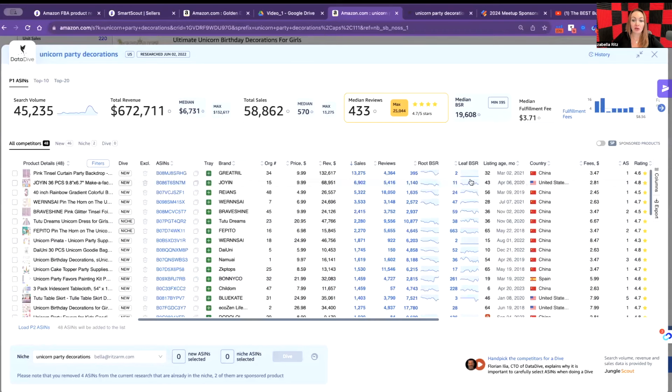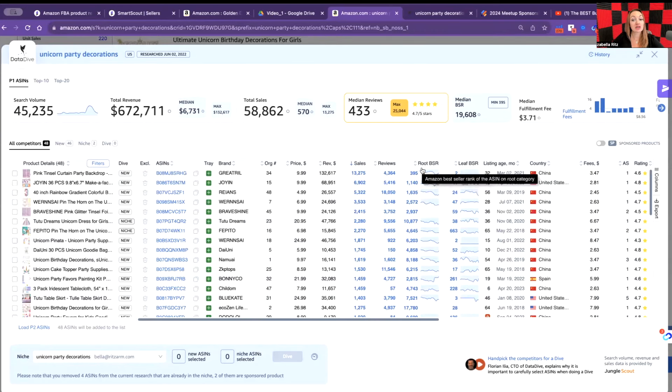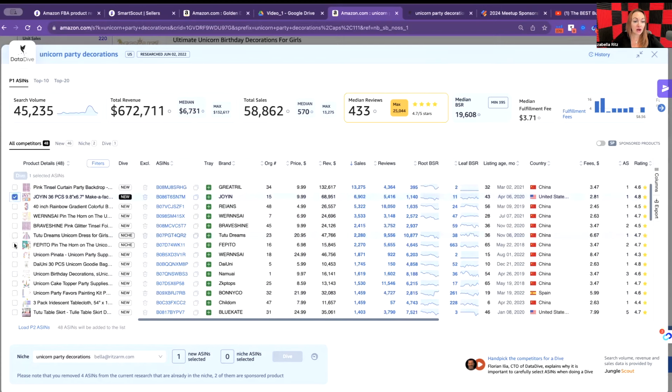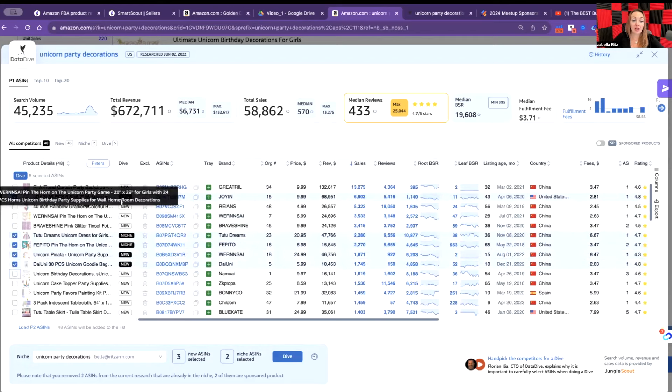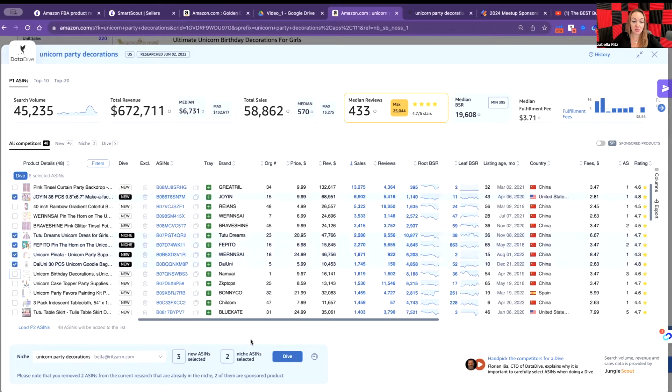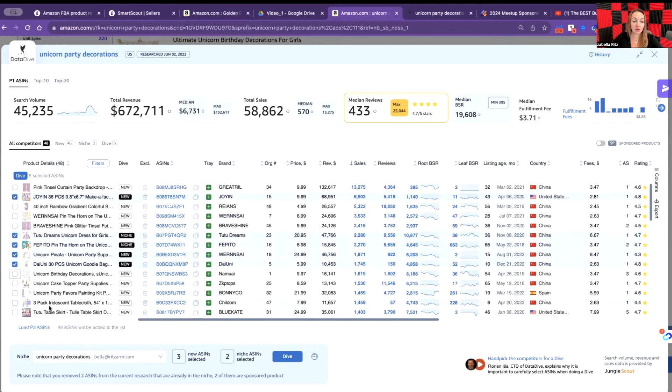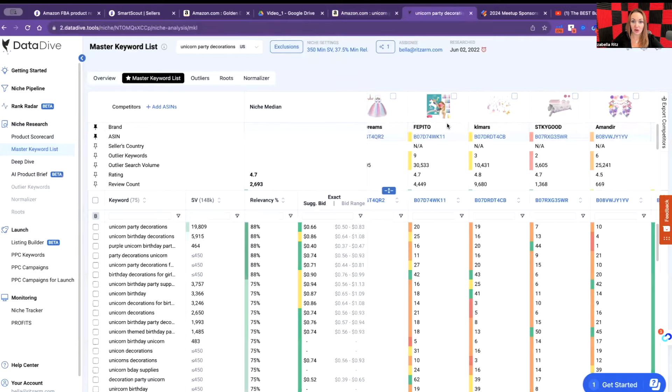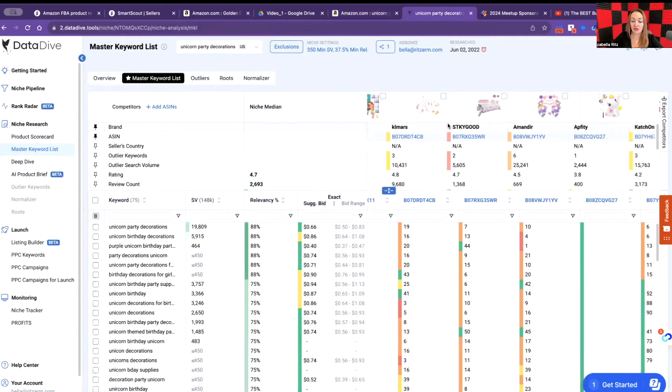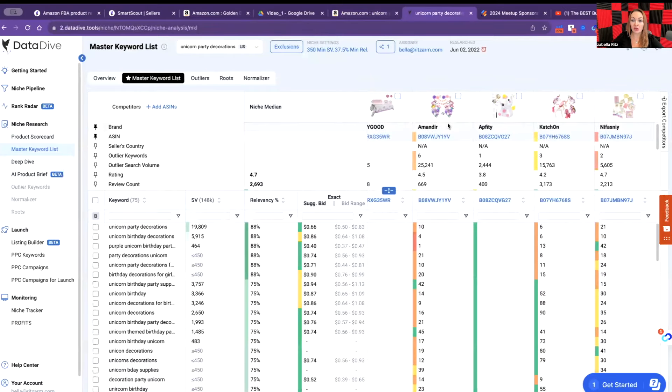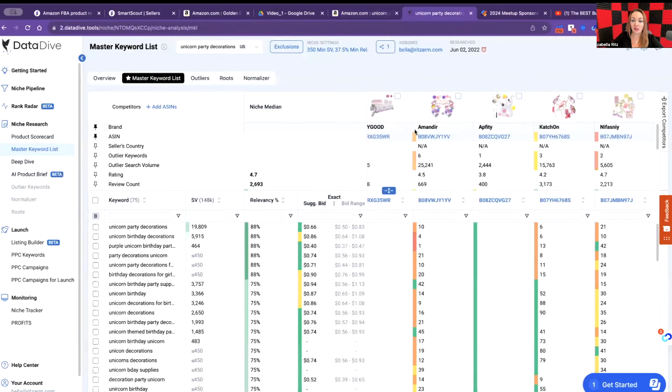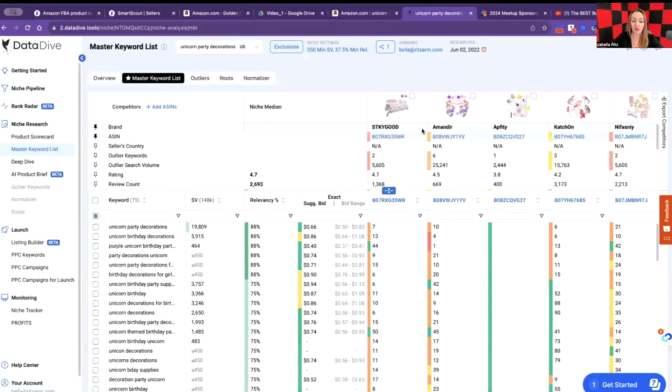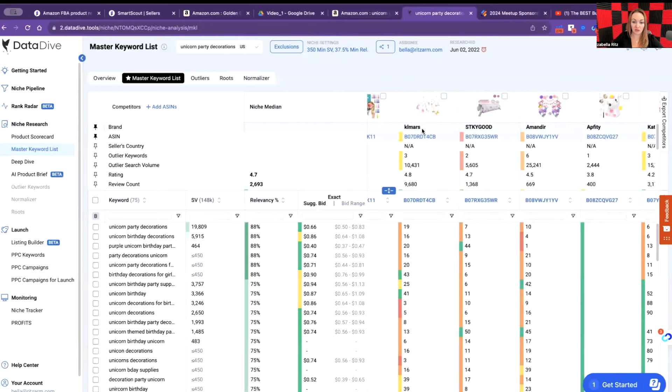What are we going to do? We're going to pick several products from here. I already picked them prior to this video to make sure I'm not wasting time while the system is analyzing. After I pick the products here to analyze them, I'm clicking Dive. I'm having several unicorn party decorations on this page.